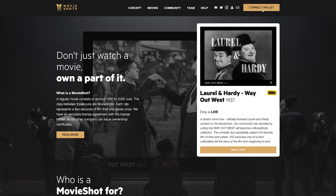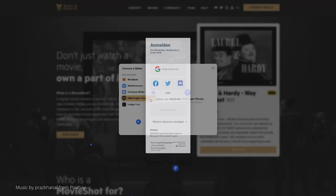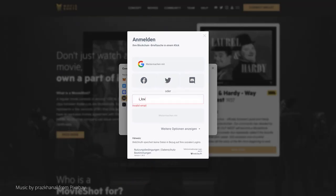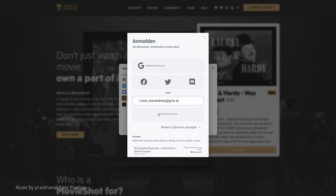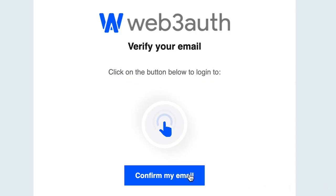First, navigate to the Connect Wallet button and select Email Login with Torus. Enter your email address and verify it by clicking the button in the email you received.